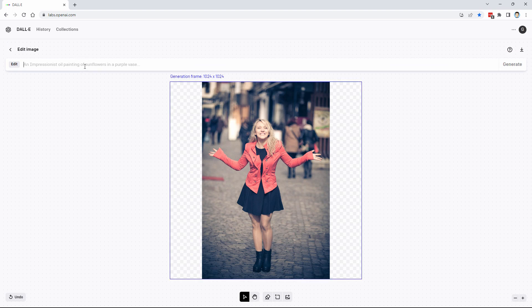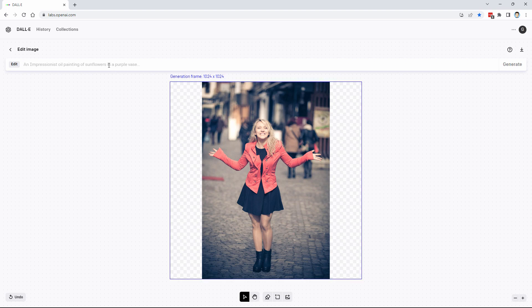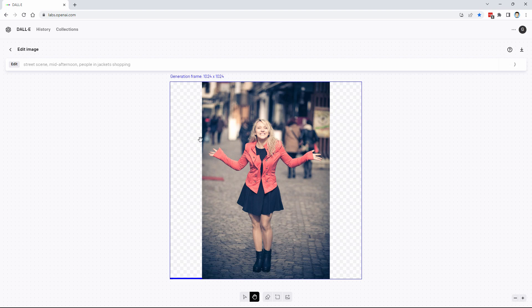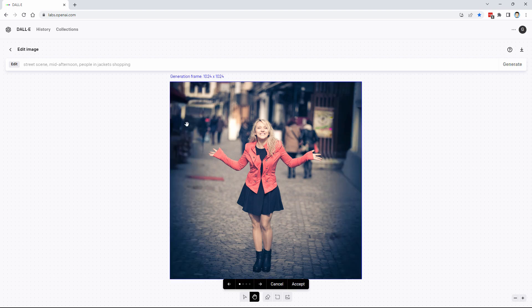Now go over here to this, where it says edit. And up in here, just describe what you see in the background. Don't describe the girl. Leave her out of it. Just describe what we see here in the background. So it's a street scene, mid-afternoon, people in jackets, and they're shopping. That should be enough for it to understand what's going on. Click on generate. It will then take this prompt up here, look at the image, and try to match the image based upon what we set up there. It's going to match this gradient down here. It's going to match the out of focus. It'll do a great job at this.